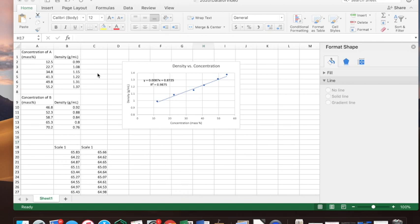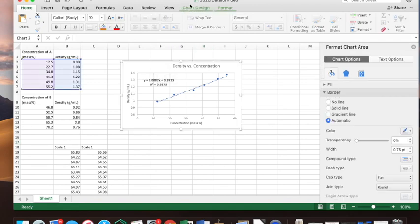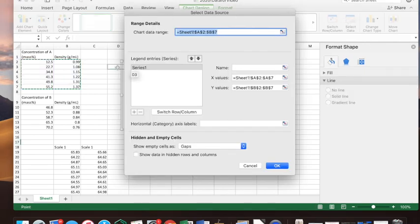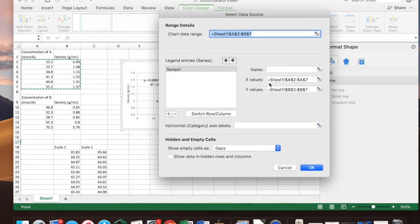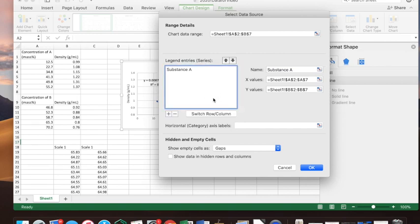For Part B of the lab, we'll add a second line onto this graph. We have a second set of data — still concentration versus density, but for a different substance, B. Click the graph to get to Chart Design. There should be an option called Select Data — choose that. It shows the data currently plotted. Go ahead and rename that series 'Substance A.'